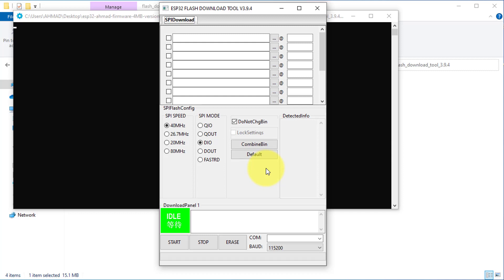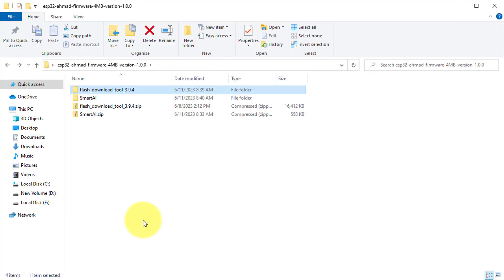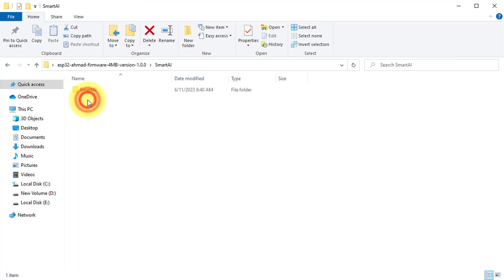Here we will add the firmware files which we have downloaded before. Navigate to the firmware folder.